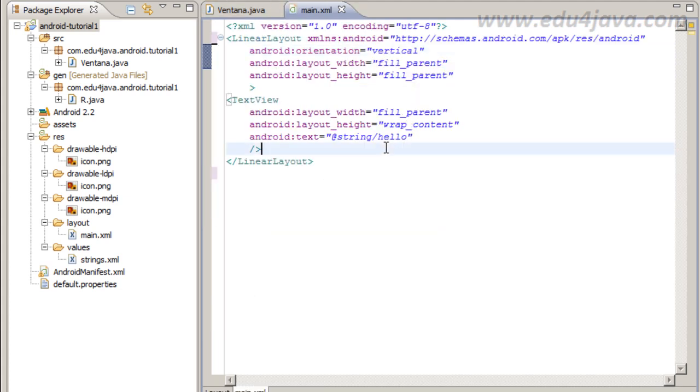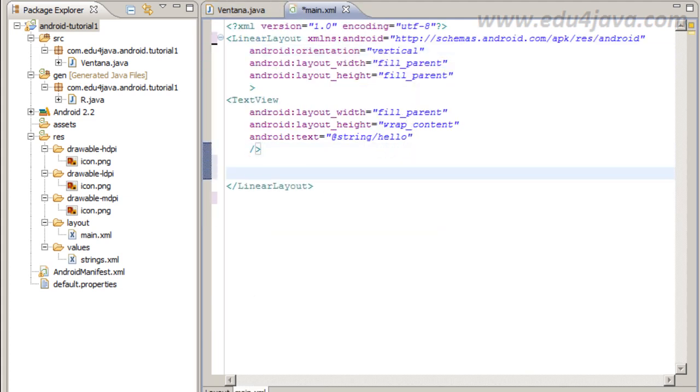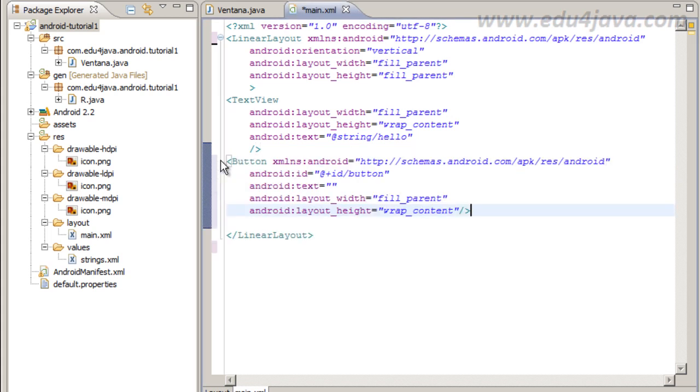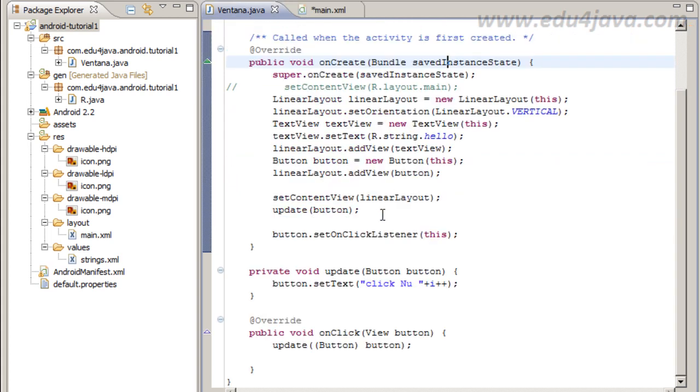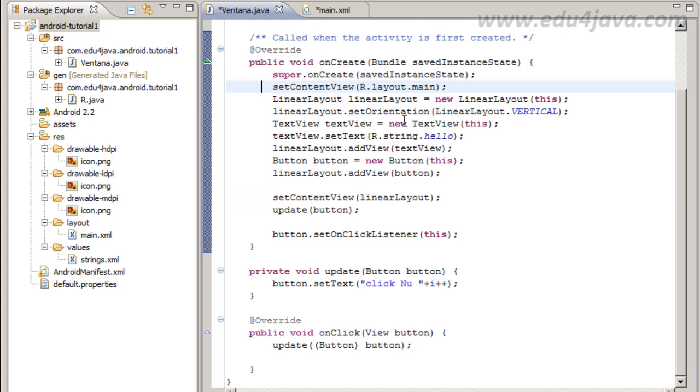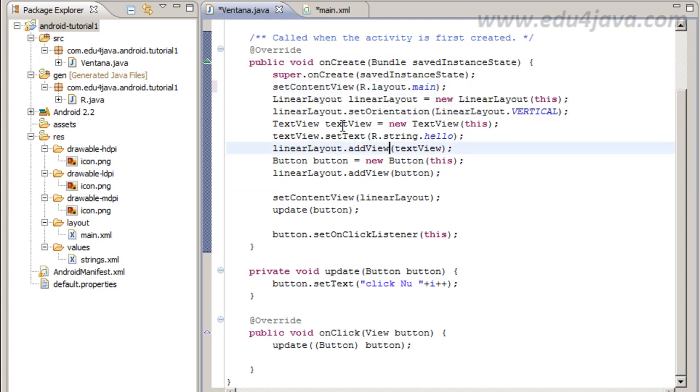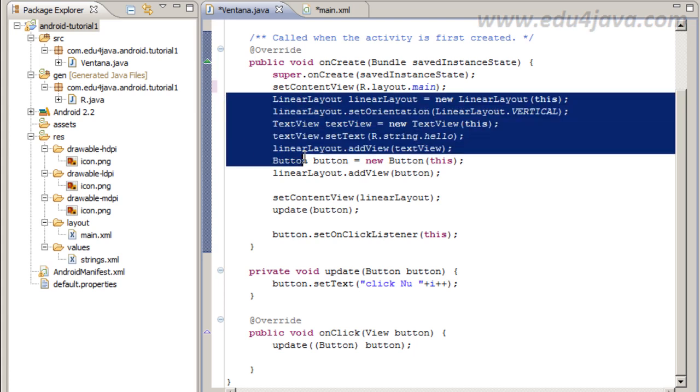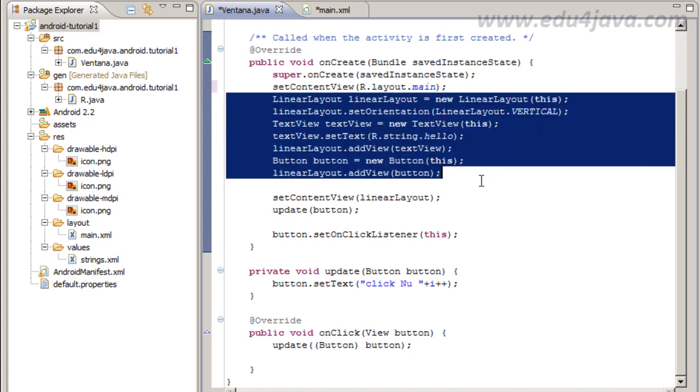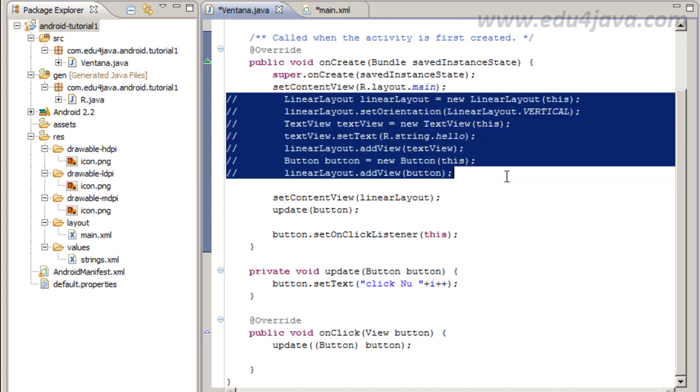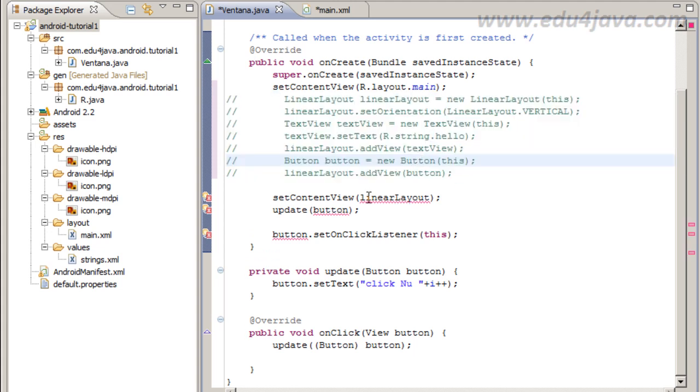We need to add here a button. I can paste the code here for a button. And I am going to uncomment this and I am going to comment all the code about creating components.